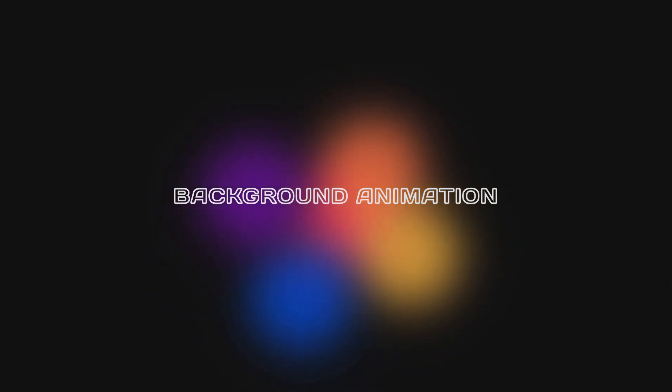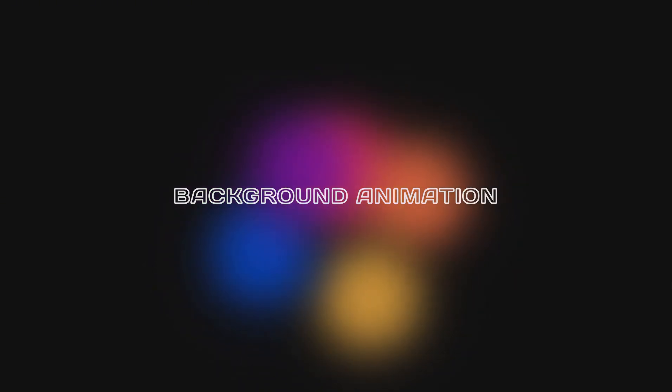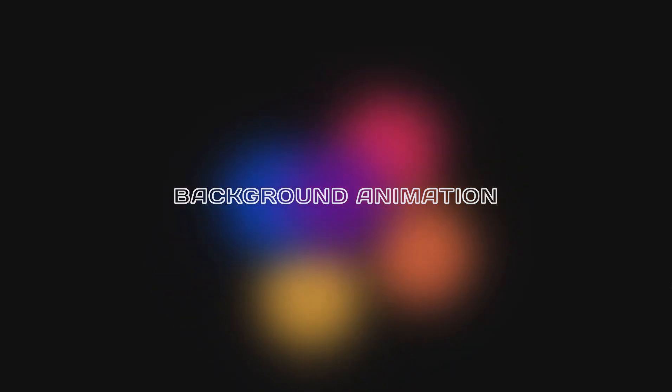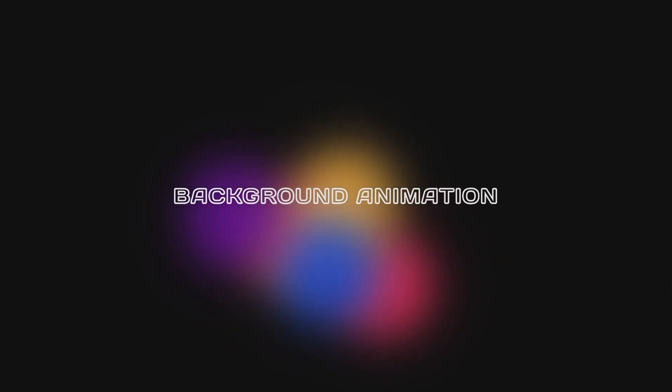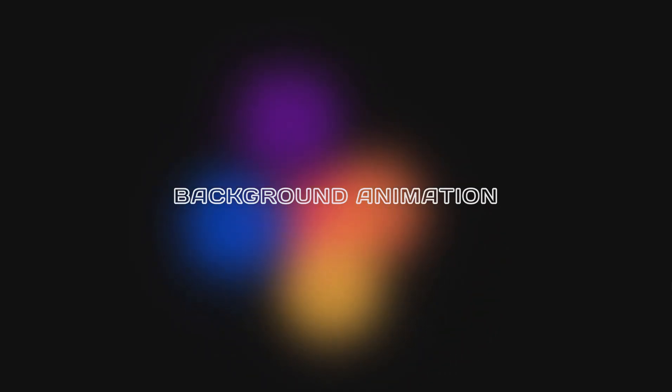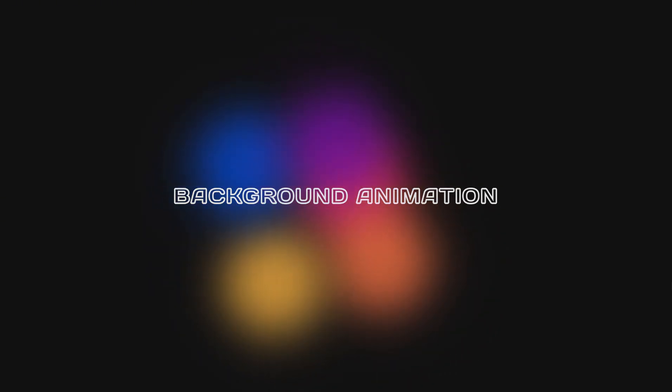This animation features colorful, moving blobs that create a dynamic effect. This effect is simple and doesn't require JavaScript. Let's get started.